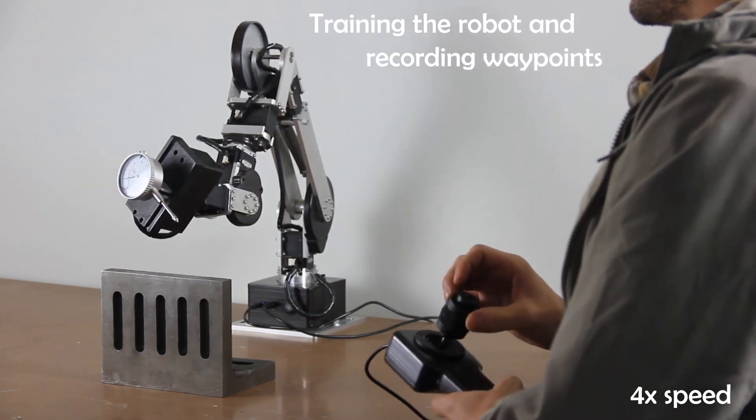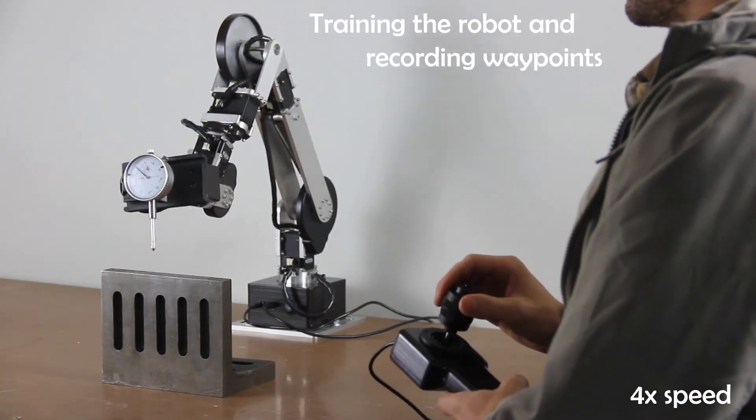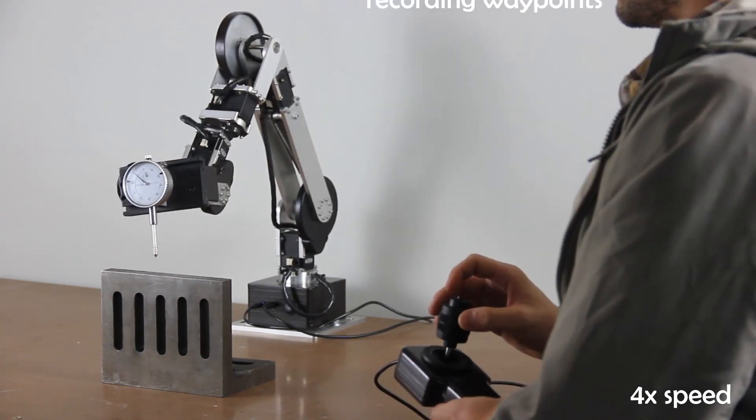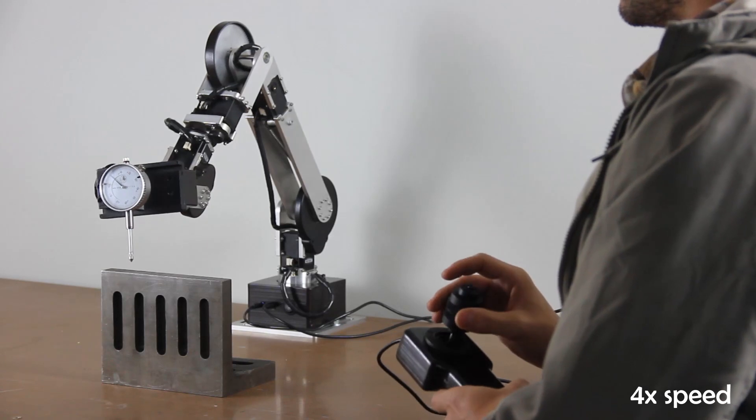We first train the robot's movements by setting waypoints in space with a 3-axis joystick.